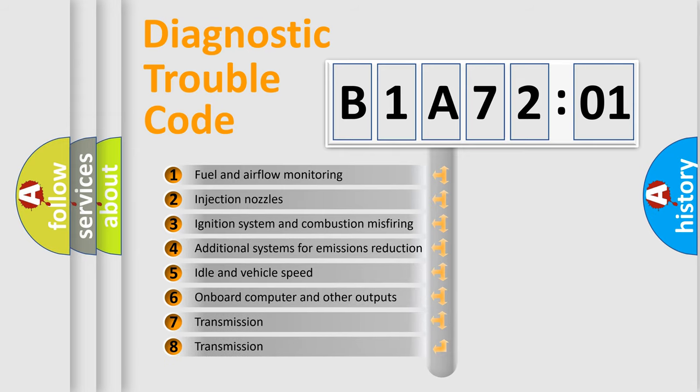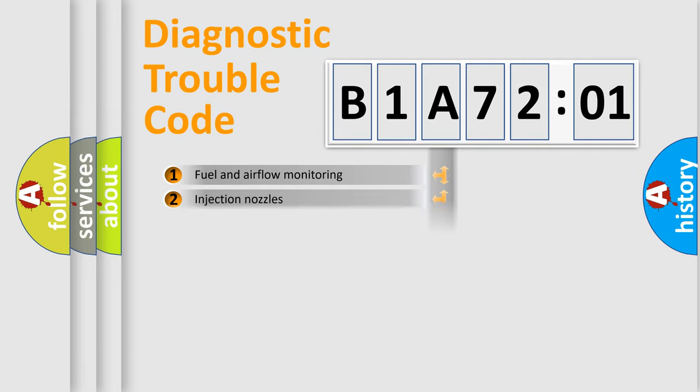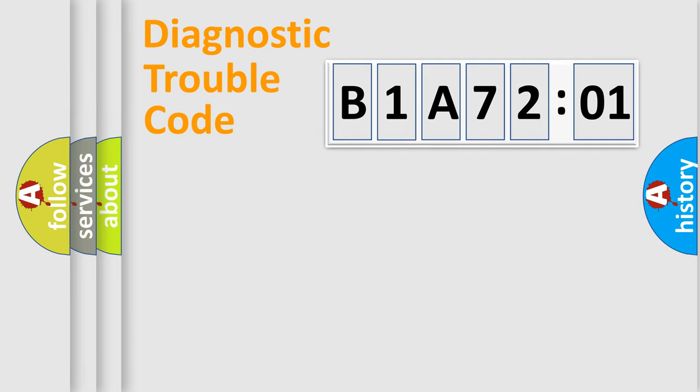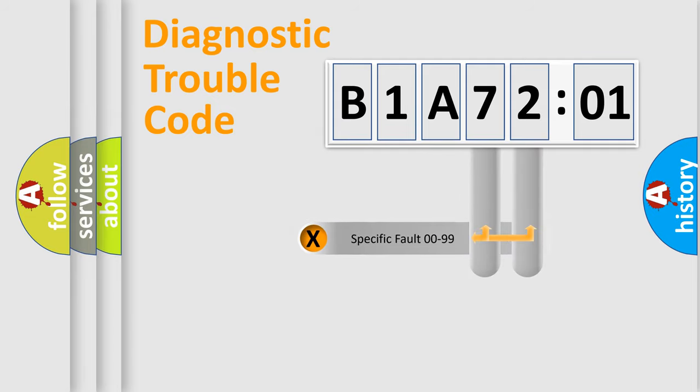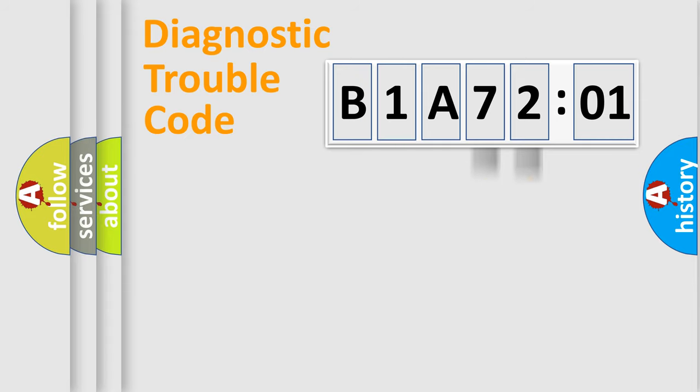The third character specifies a subset of errors. The distribution shown is valid only for the standardized DTC code. Only the last two characters define the specific fault of the group.